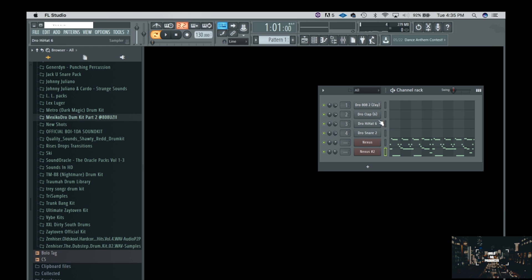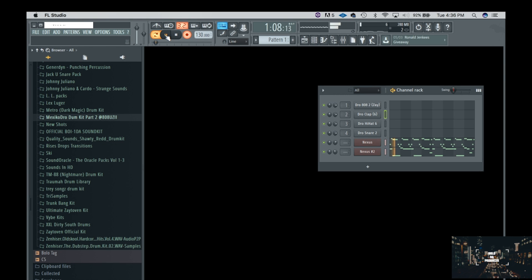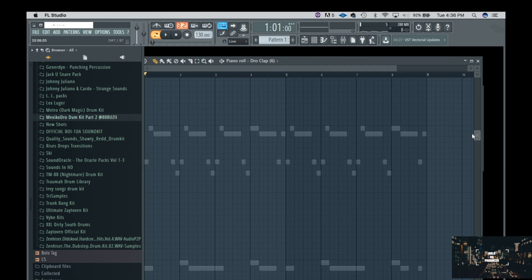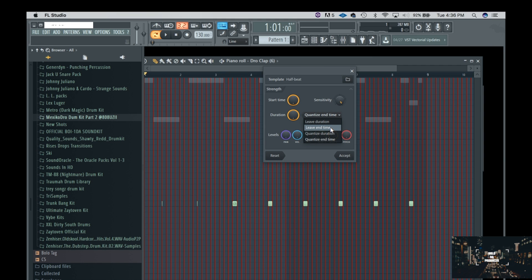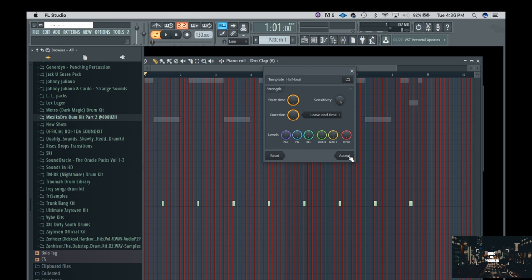Next I'm going to add my clap in there. Let me find that and quantize it. What I like to do is leave the end time so the notes are exactly when I released them. Let me accept that.